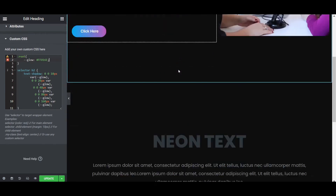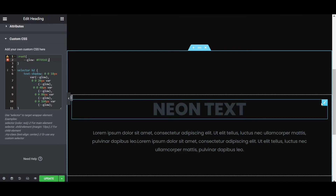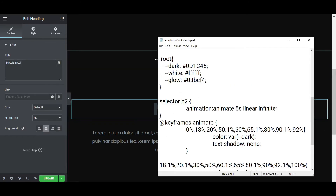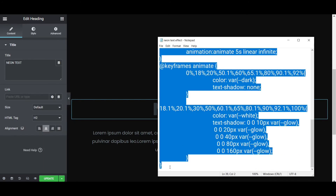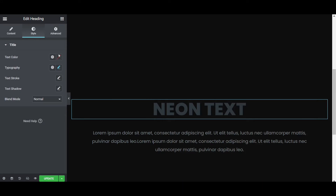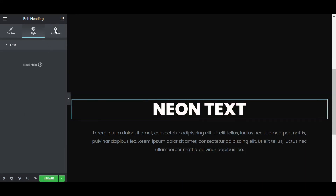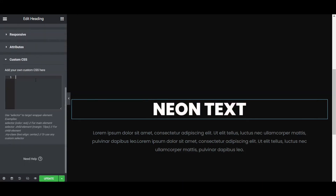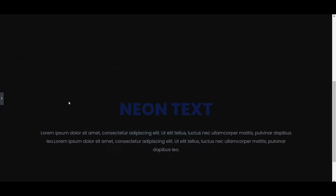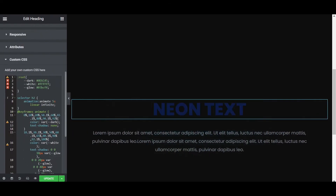Now for the second part — how to add the blinking effect. Click on the blinking heading and copy the second CSS snippet. Go to the style tab, set the text color to white, then go to the advanced tab, open Custom CSS, and paste the CSS. The text will now be blinking. You can use this on a coming soon page or a maintenance mode landing page.